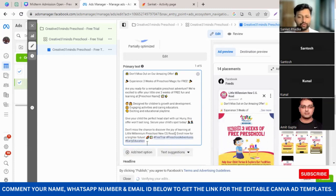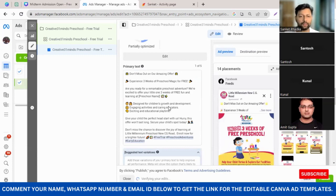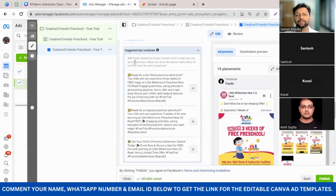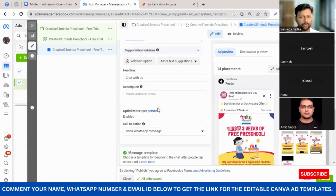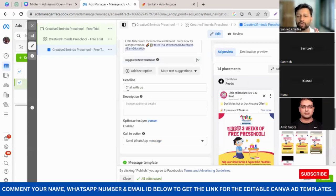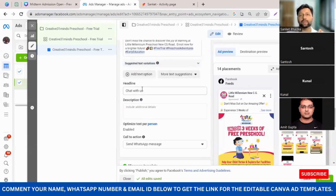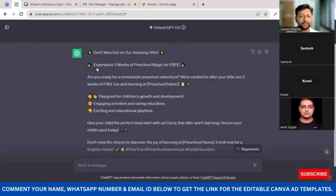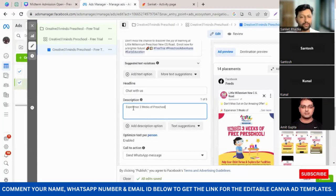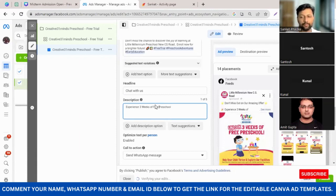For the headline, it currently says 'Chat with Us' — I'm keeping it as-is because I want parents to click the ad and immediately initiate a chat with my school number. Under description, I'm going to ChatGPT and picking one call-to-action one-liner: 'Experience three weeks of free preschool.' Once the primary text, headline, and description are added, click on Advanced Preview to see how your ad is going to look. It shows multiple previews — on Facebook, Instagram feed, marketplace, and Facebook video feeds.